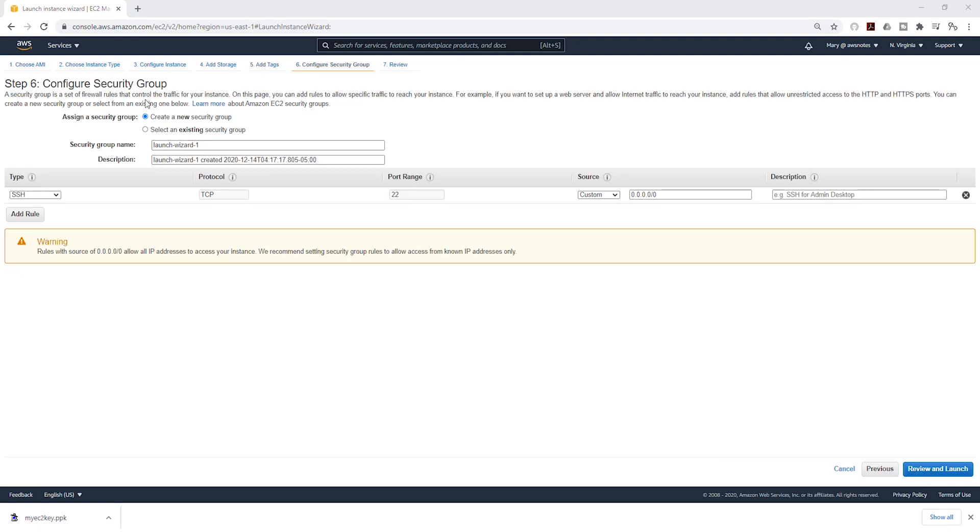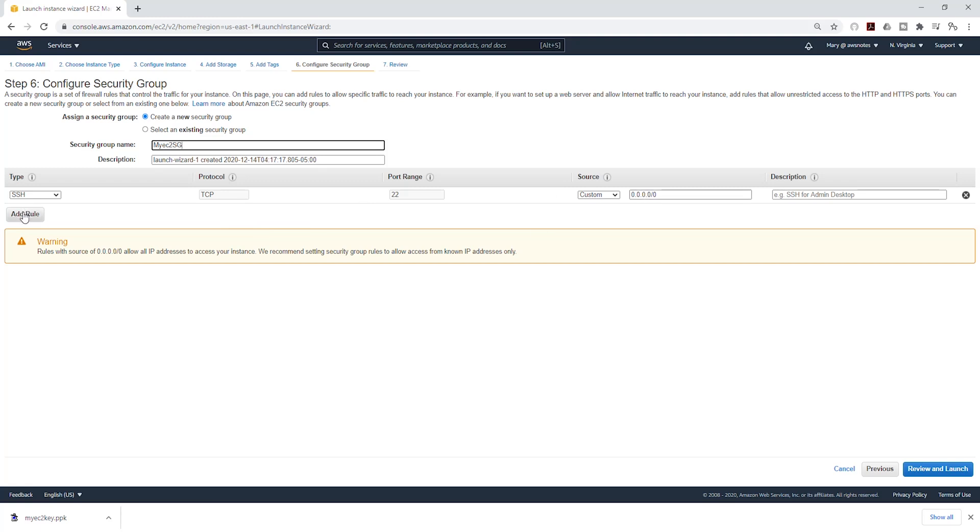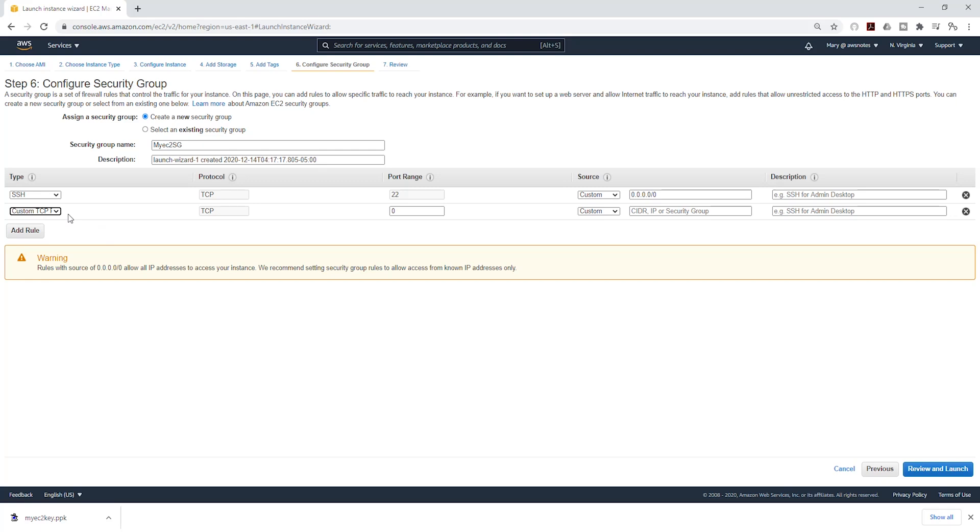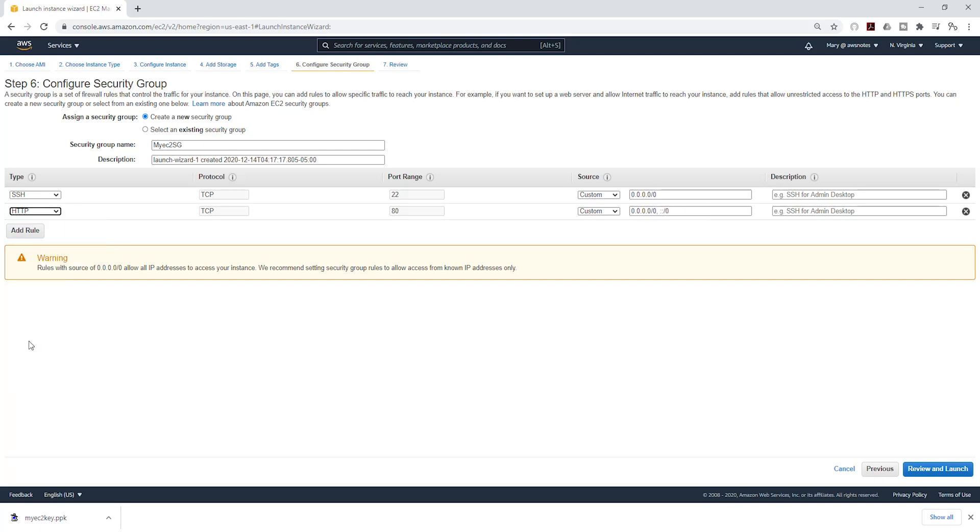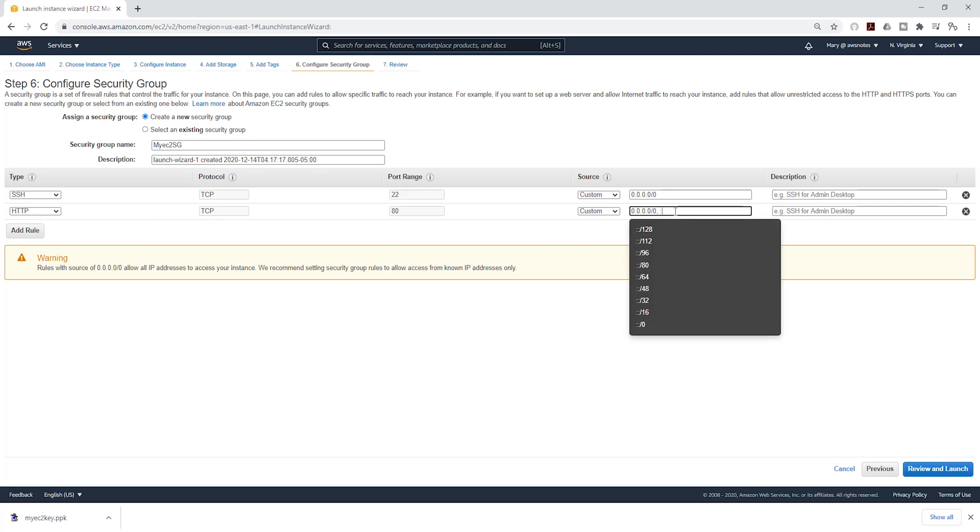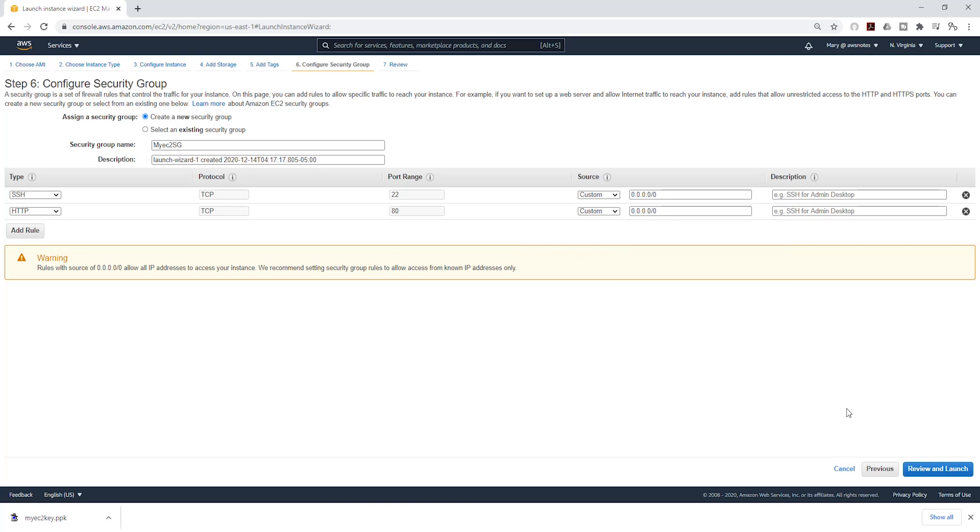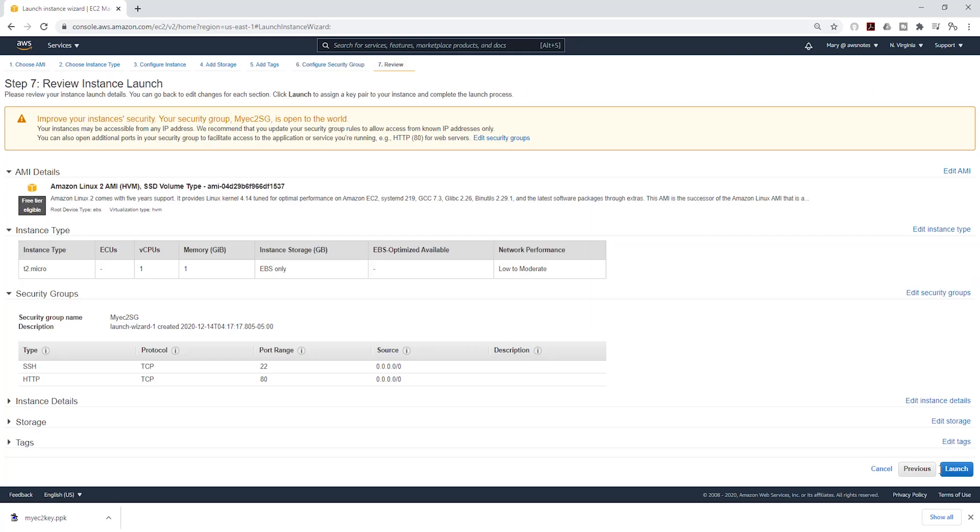Under security group, we are going to create a new security group, and I'll give it a name. I'll call it my EC2 security group. Then we are going to add some rules. Let's add one more rule. We already have our SSH rule set to anywhere. Now we are going to add a new rule. I'm going to click this drop-down and select HTTP. I'm also going to leave that as anywhere, and I'll click review and launch. Review everything and click launch.